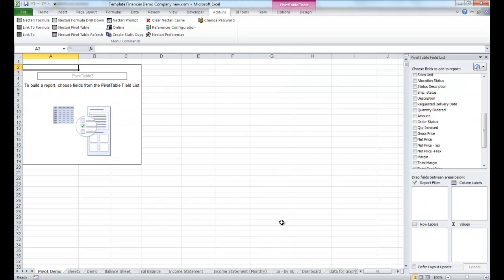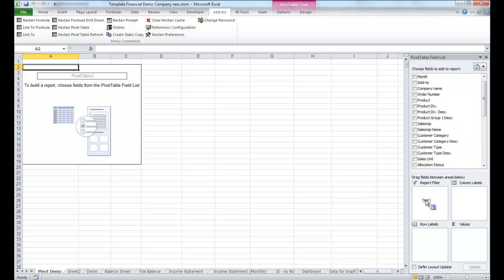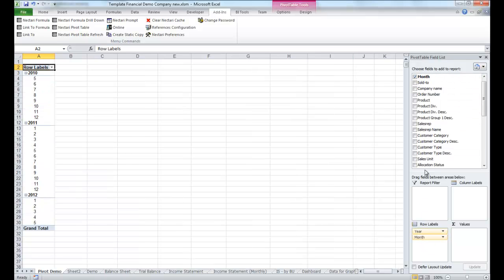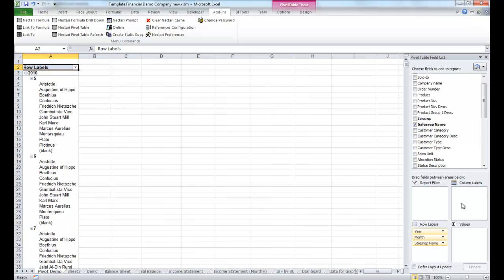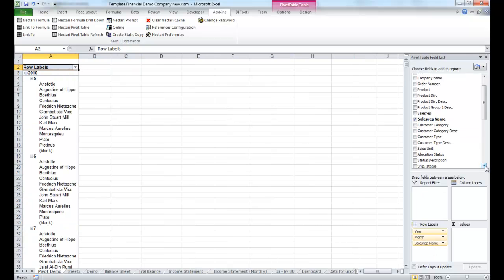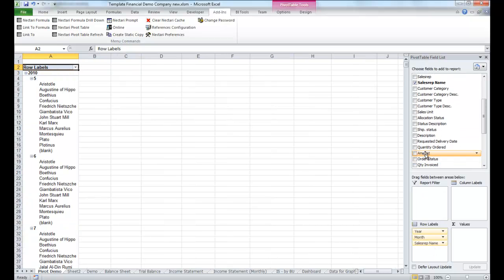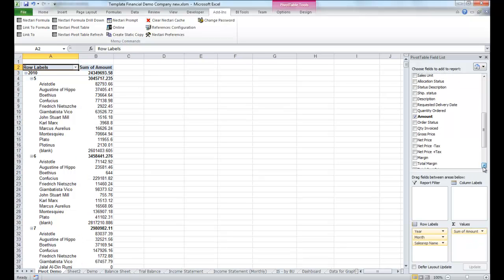Now let's play with the pivot. We'll add the year, the month, we'll add the sales rep, and then select the amount, and finally the margin.